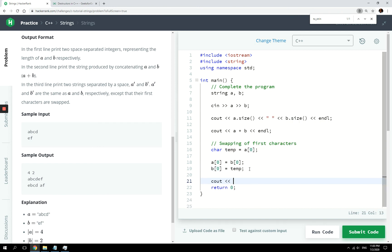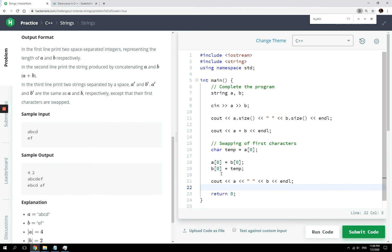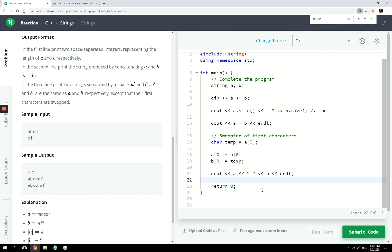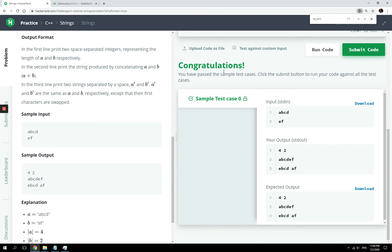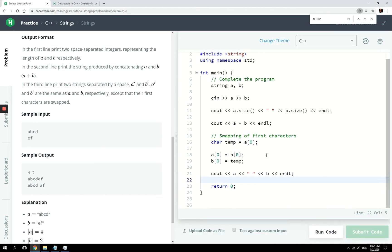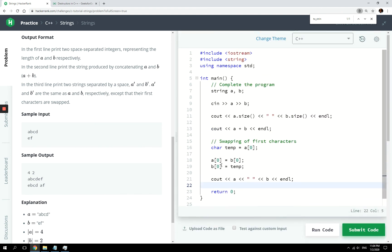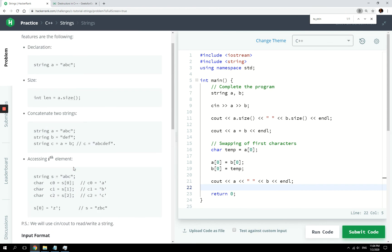When we are done we just cout A, then a space, then B, then endl. Let's run our code and make sure we didn't make any silly mistakes. We passed test case zero. Let's submit to make sure we pass all the test cases — and yes, we have. It was a very simple challenge, but it's always good to polish the very basics in any programming language.